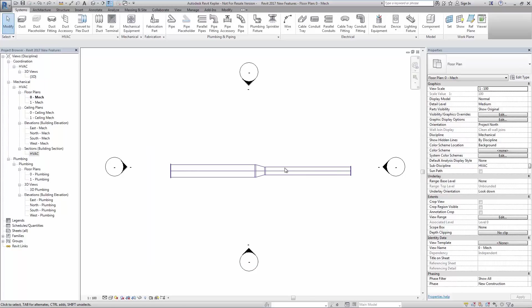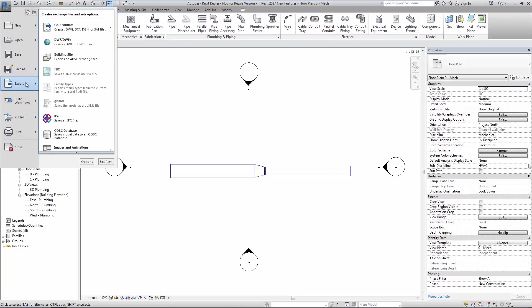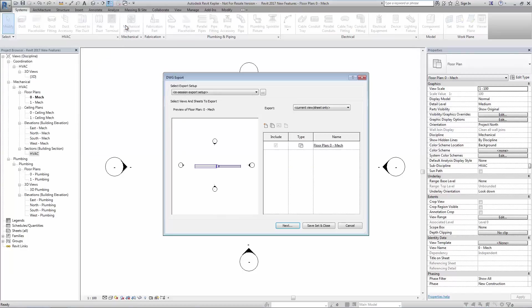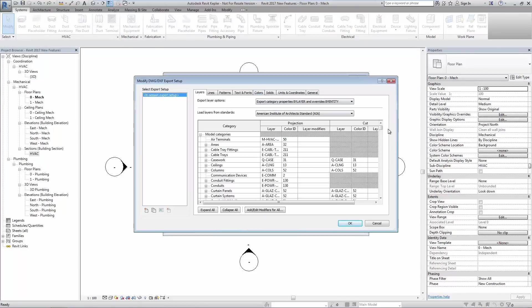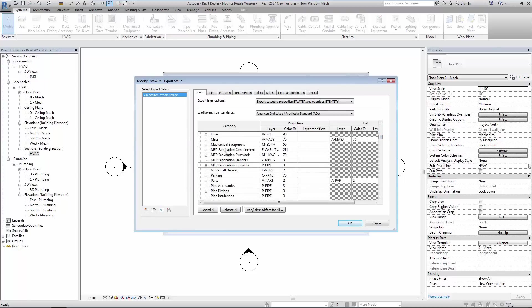With a requirement for fabrication elements to be exported from Revit to any other CAD formats, we now see options in the export setup to control the output. The user can now include fabrication elements in custom export settings along with the Revit elements.